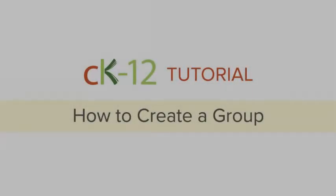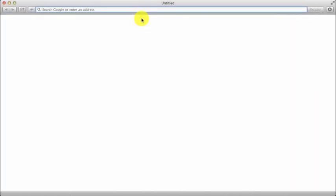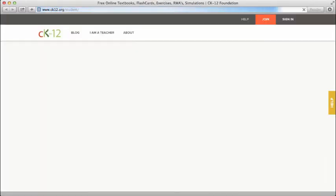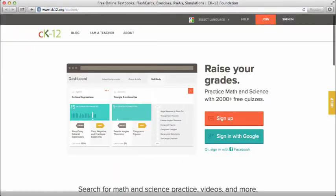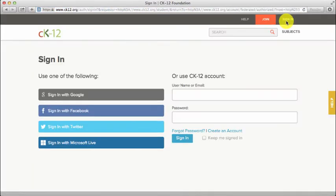Hi and welcome to CK12. This tutorial will cover how to create a group. Begin by going to our homepage www.ck12.org, and sign in with your CK12 or social media account.